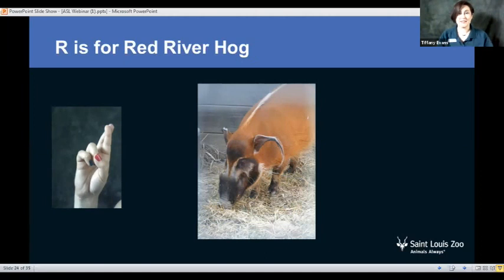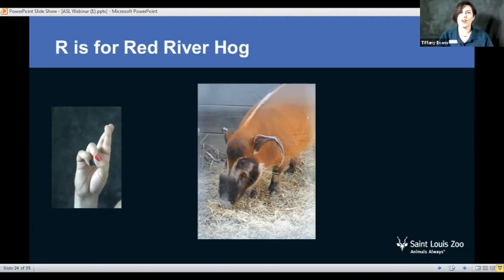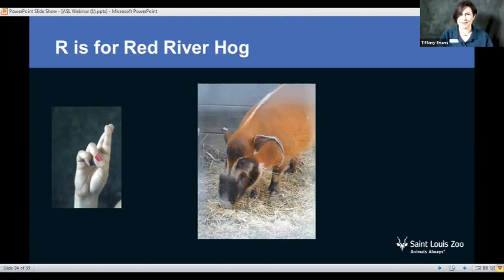Okay, here we go. It looks like 63% of you said yes, they are great swimmers and can even swim underwater — and you are correct! It is believed that they can hold their breath for about 15 seconds underwater. So they are excellent swimmers. Now you know!